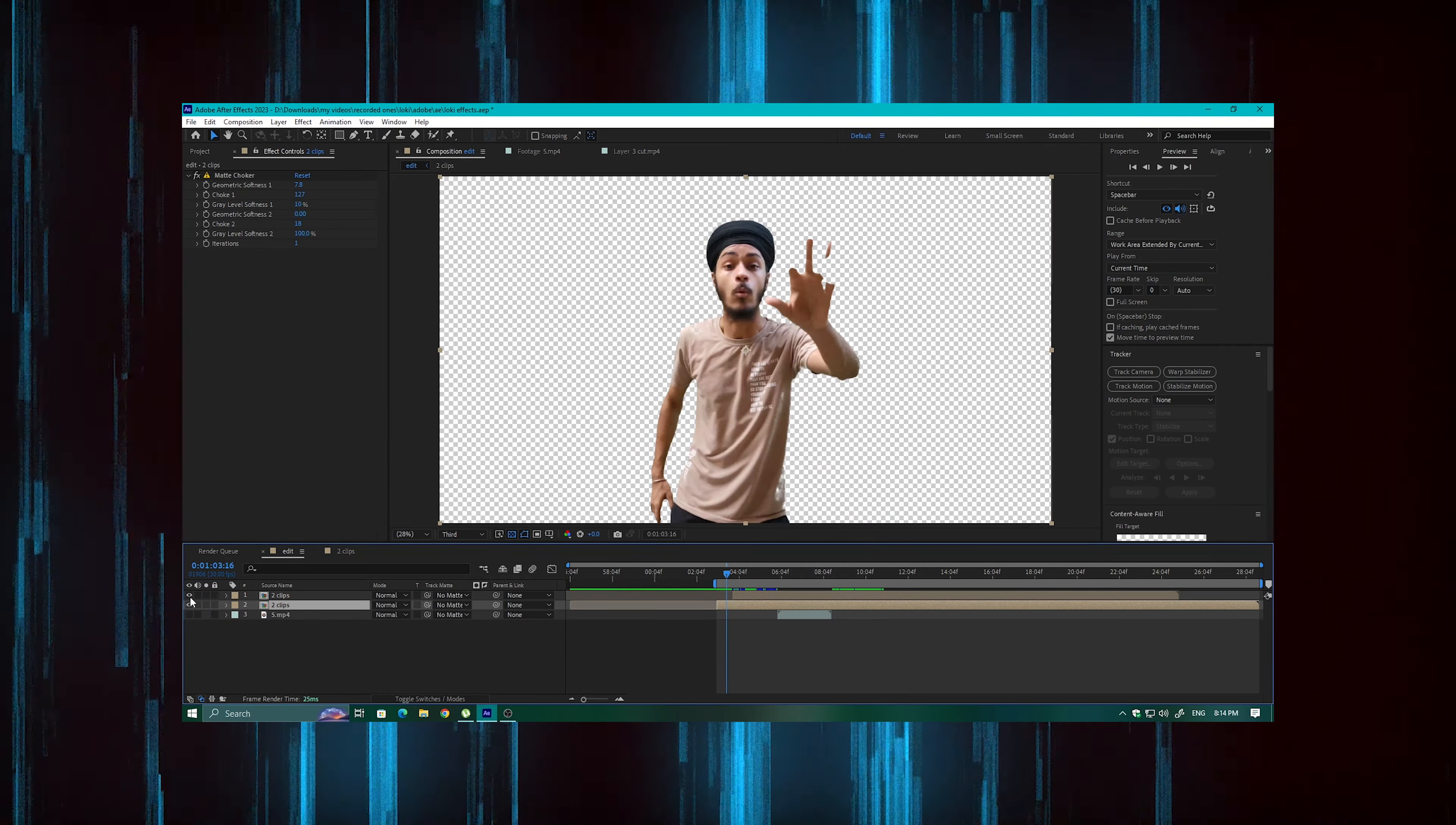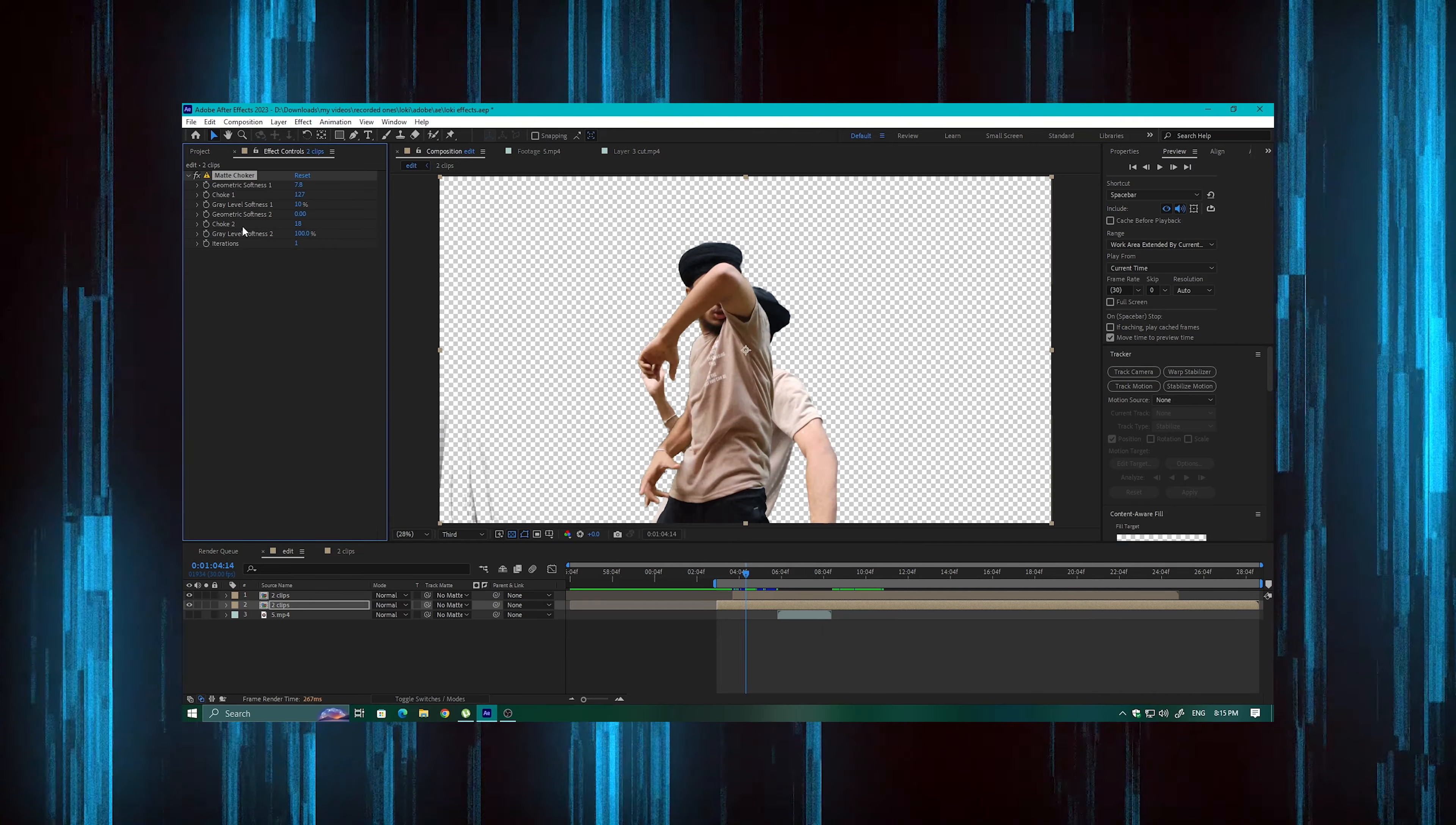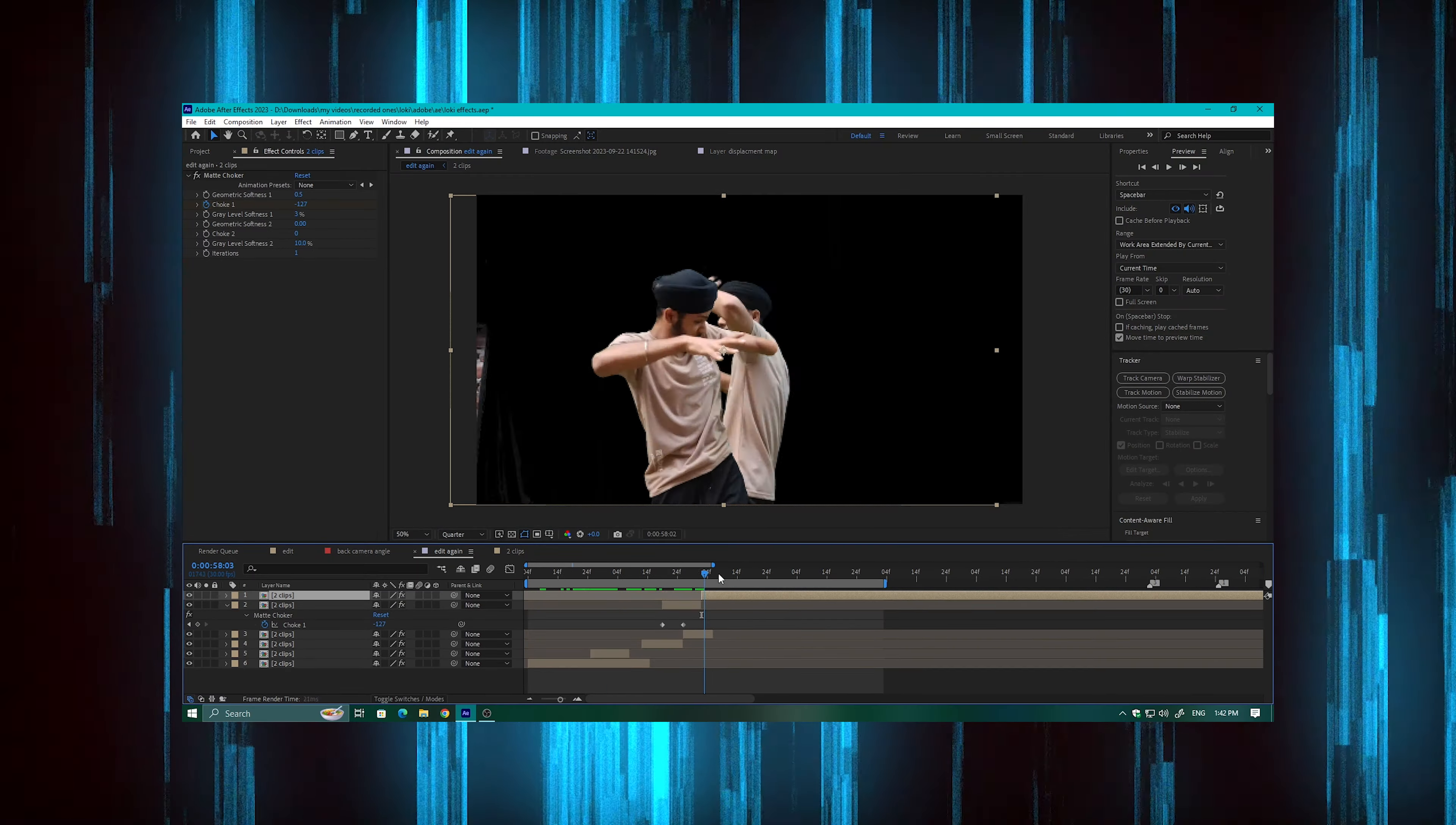I added the matte choker effect, and this is where the real fun begins. Here you play with the matte choker effect and you can create a lot of cool and awesome results. I duplicated the layers, shifted the time, changed the matte choker effect, and set it with the results. Then I combined two layers and rendered it with transparent background.